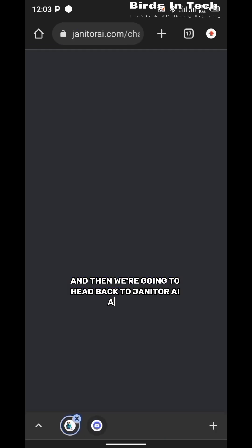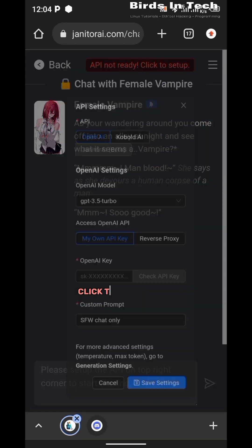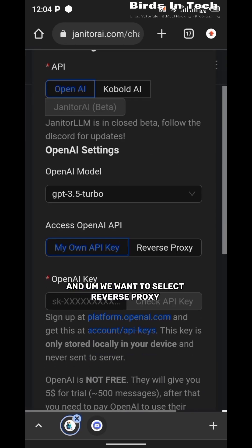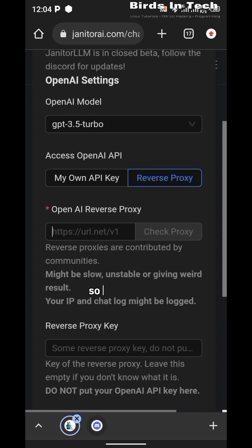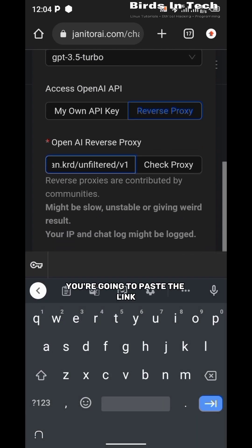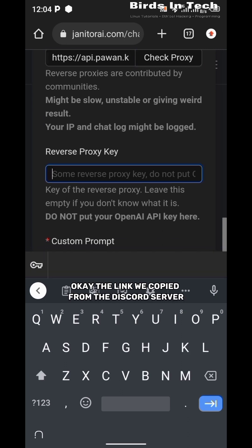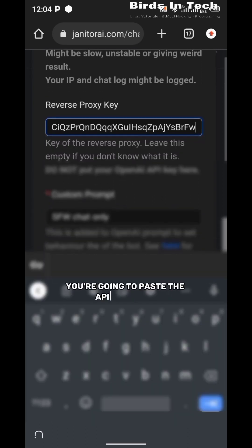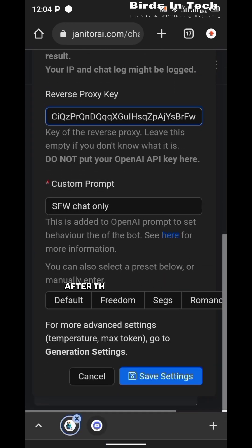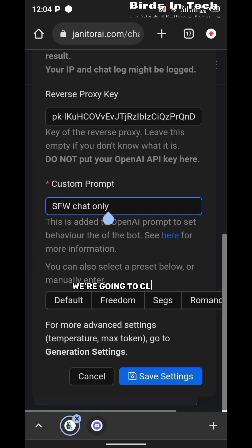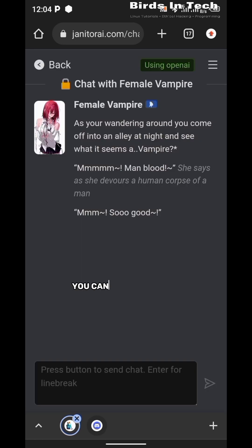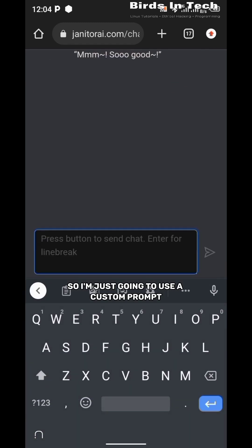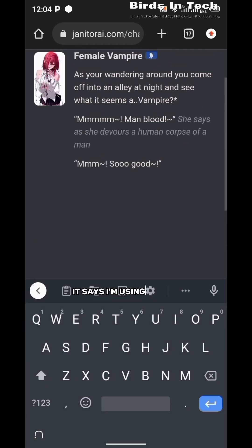Now that we're in Janitor AI, we want to click on API not ready, click to set up again. We want to select reverse proxy just like I showed you earlier. In the OpenAI reverse proxy, you're going to paste the link we copied from the Discord server, and in the reverse proxy key you're going to paste the API key there. After that, the next thing we're going to do is click on save settings. You can choose to edit your prompt, but I do not want to edit it, so I'm just going to use the custom prompt. As you can see right there, it says I'm using OpenAI.